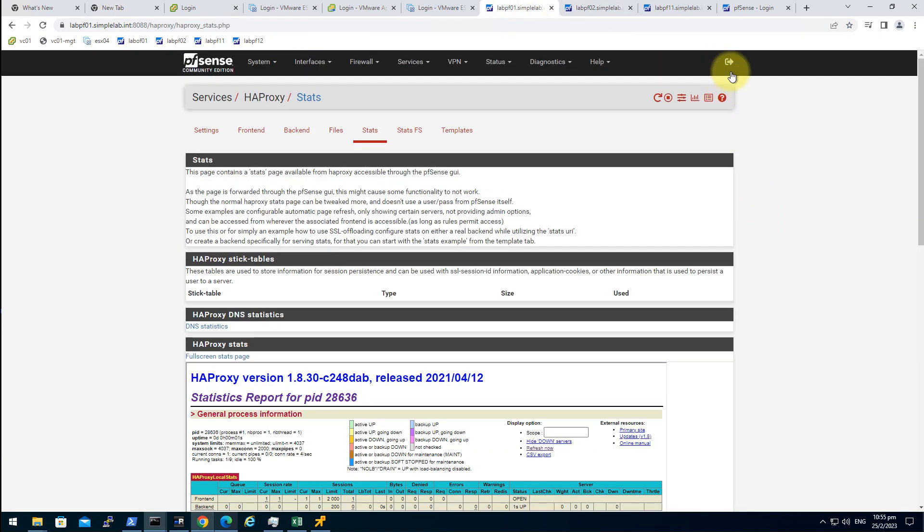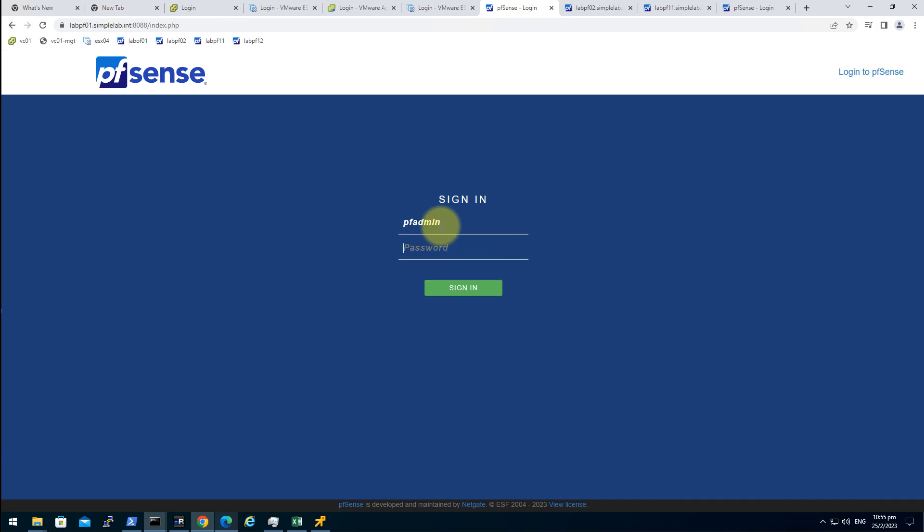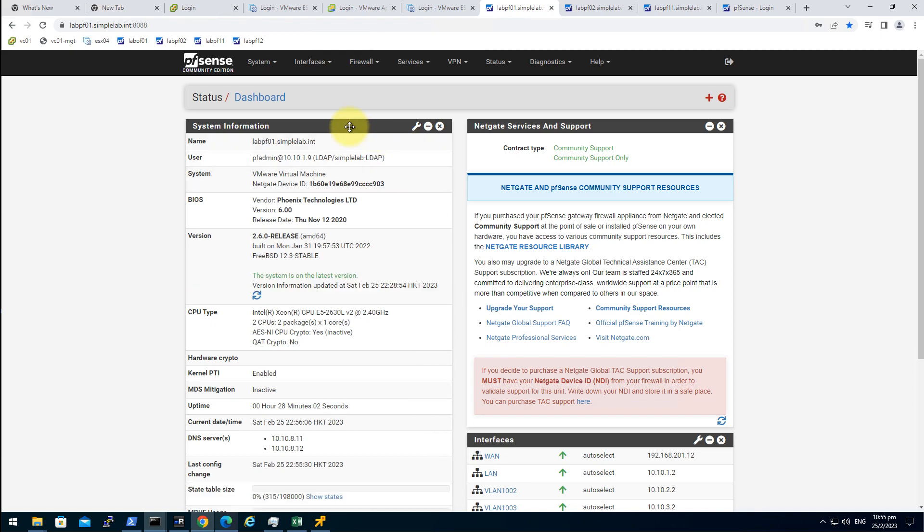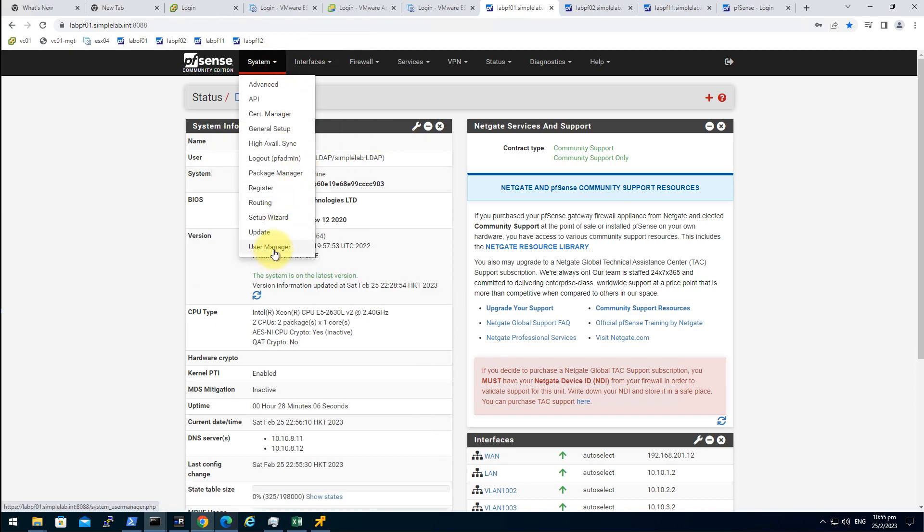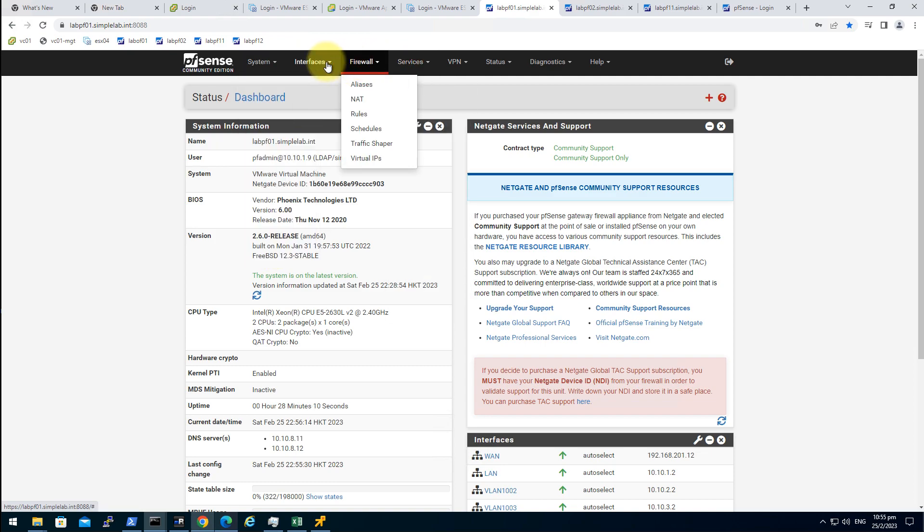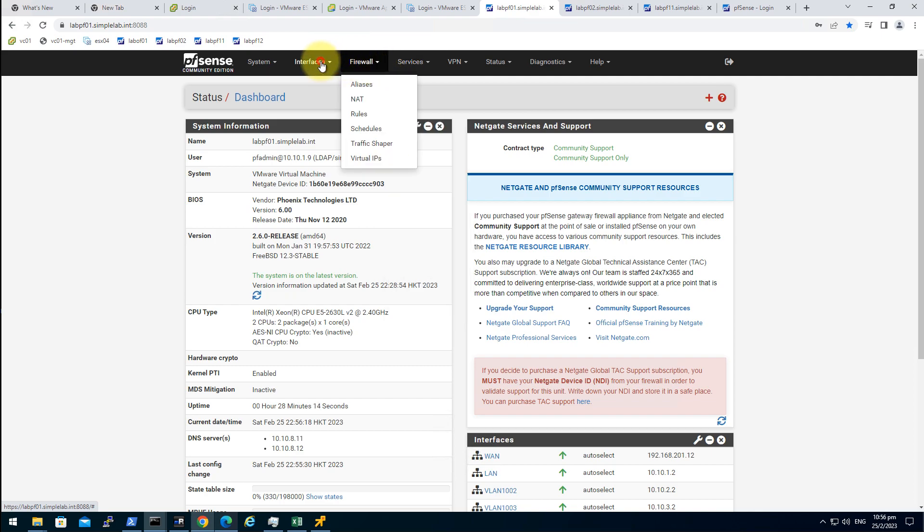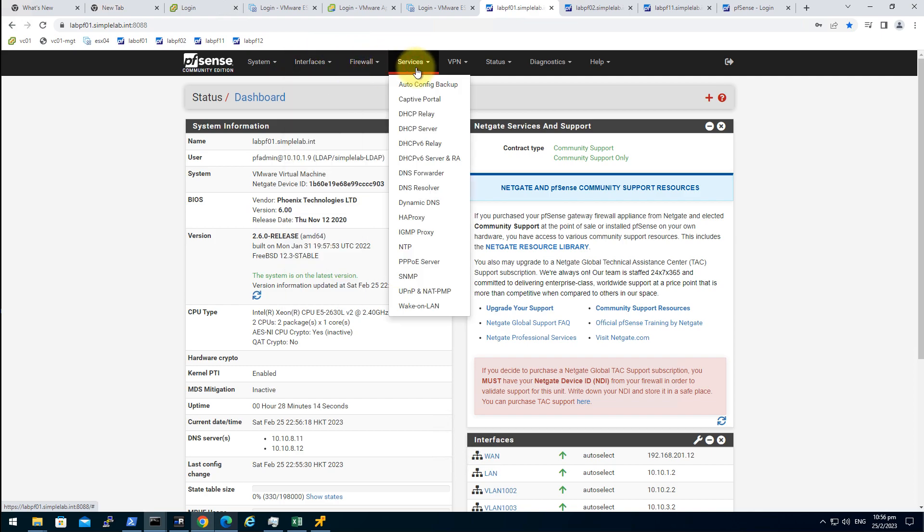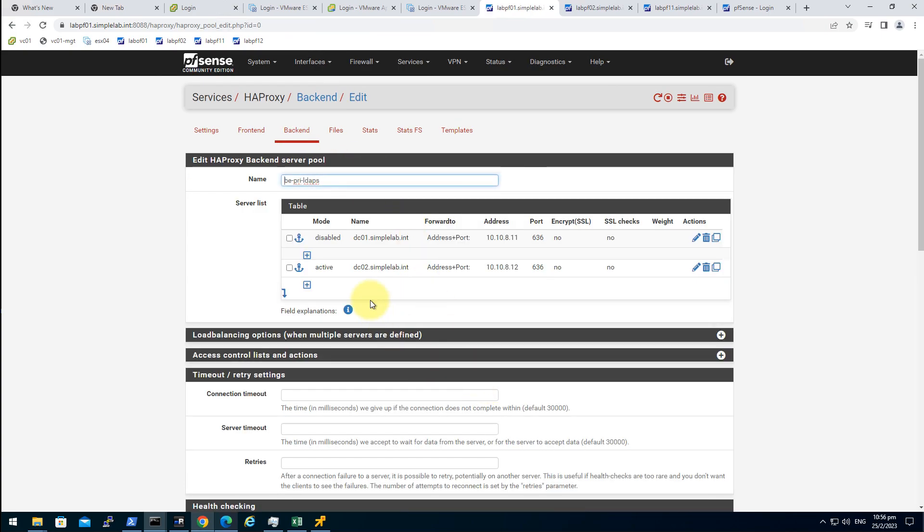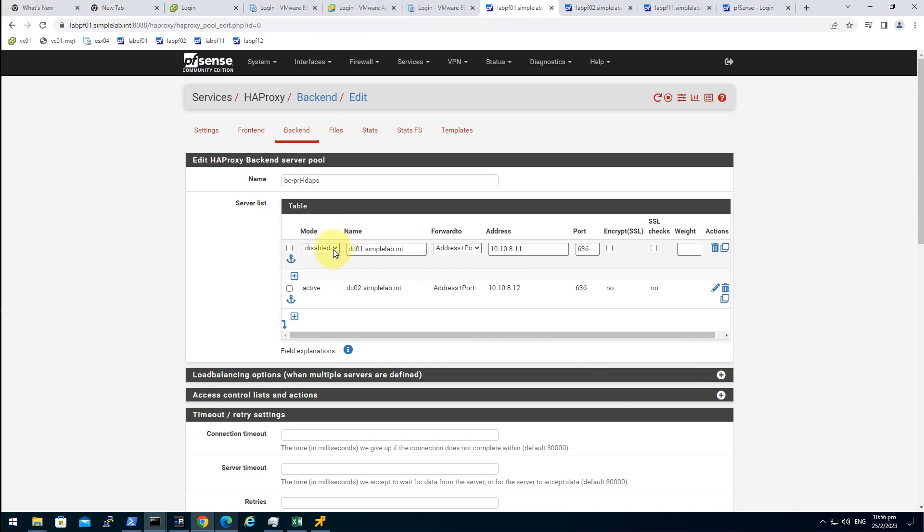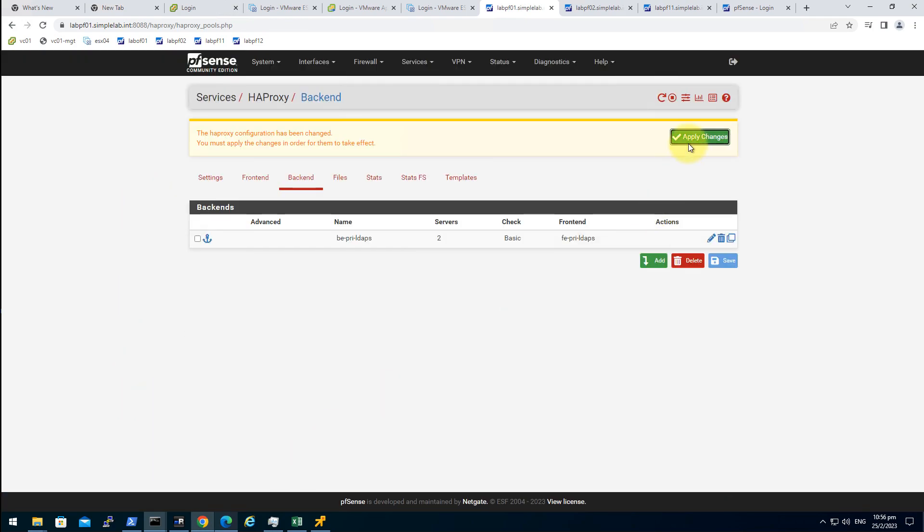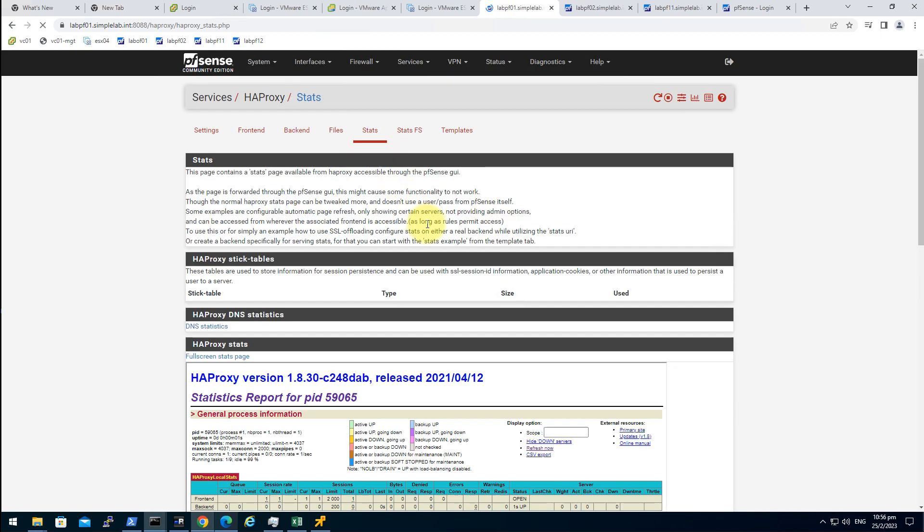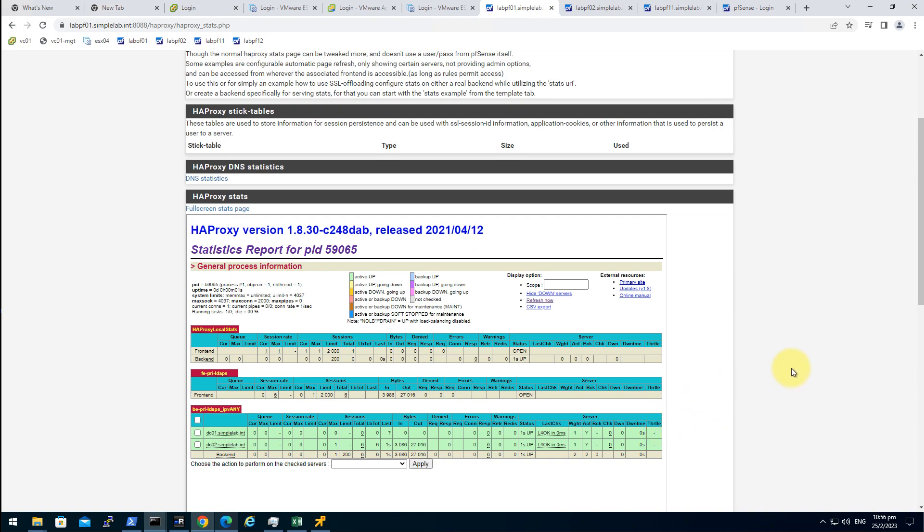Let me enable the domain controller in the HA proxy to maintain the full resilience. Apply, stats. There you have it, HA proxy with HA LDAPS. That's it, see you in the next one.